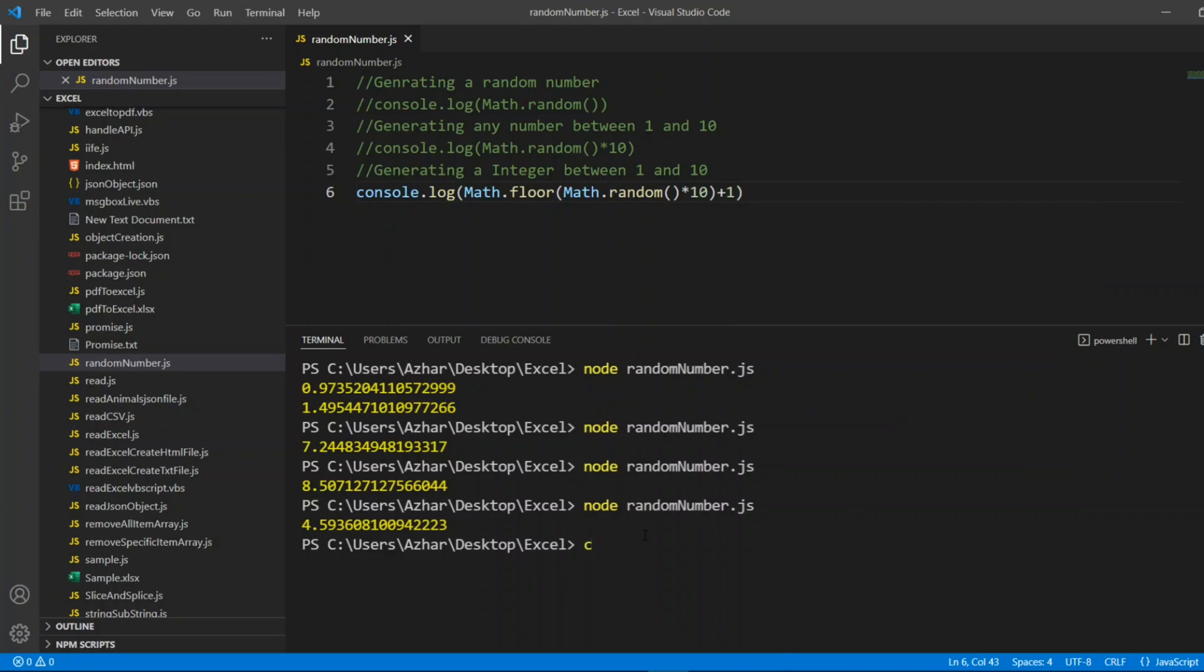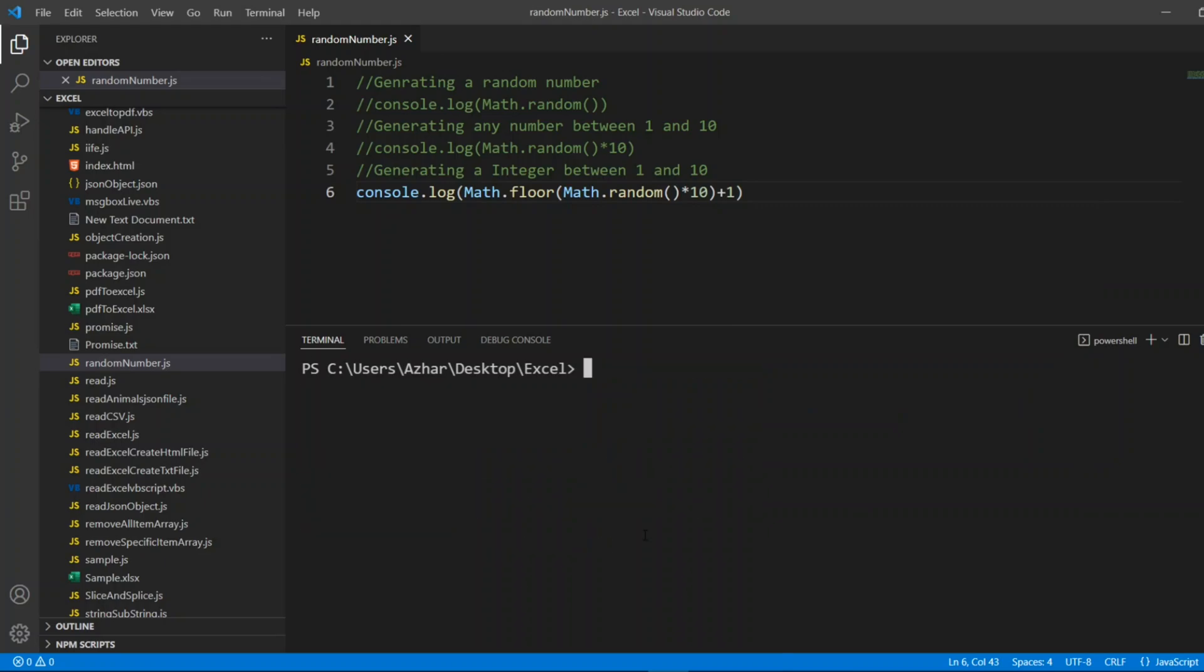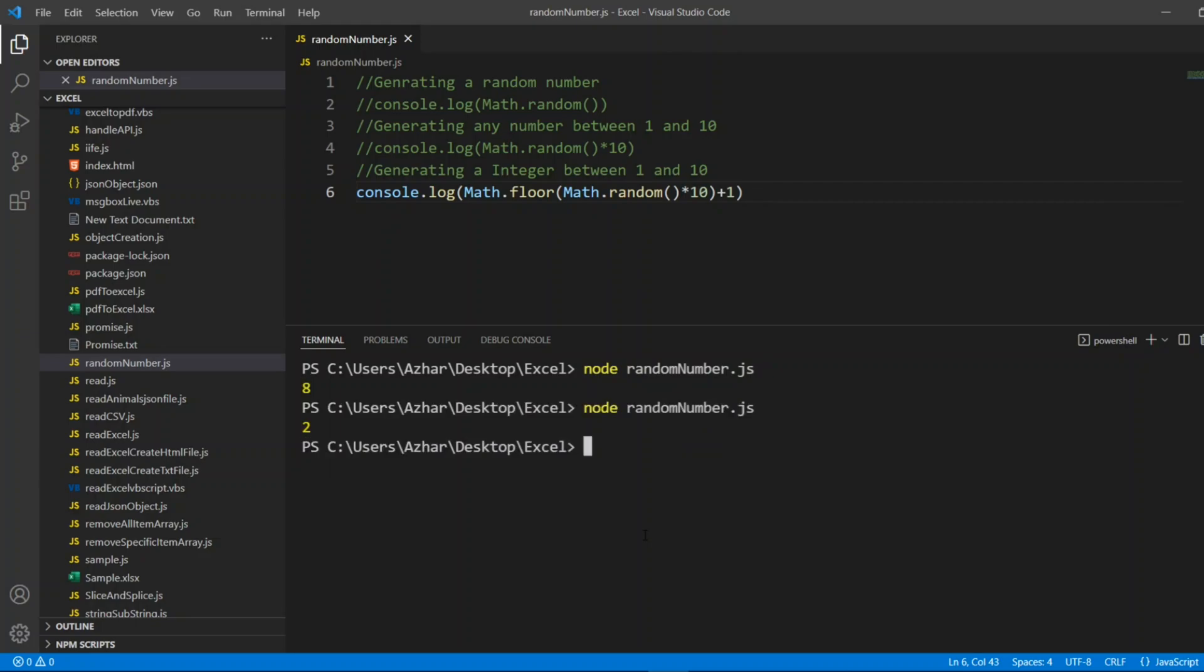What we will do now? I'll clear the screen. Let me use randomNumber.js. See? Eight. Then, anytime you give, always the number will be random.